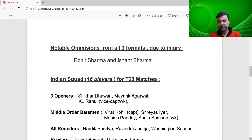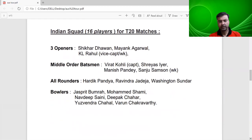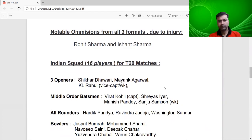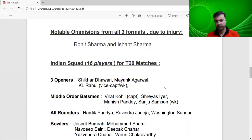For the T20 matches, the selectors have picked 16 members. There are three openers: Shikhar Dhawan, Mayank Agarwal and KL Rahul. KL Rahul was also made vice captain. For the middle order: Virat Kohli as captain, Shreyas Iyer, Manish Pandey, and Sanju Samson as the second wicket-keeper batsman. All-rounders are Hardik Pandya, Ravindra Jadeja, and Washington Sundar.